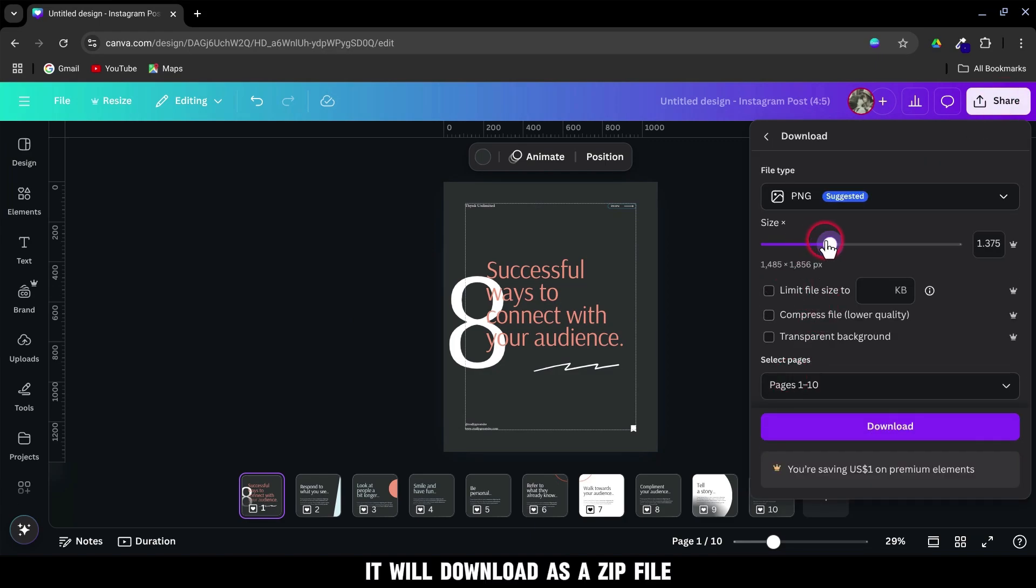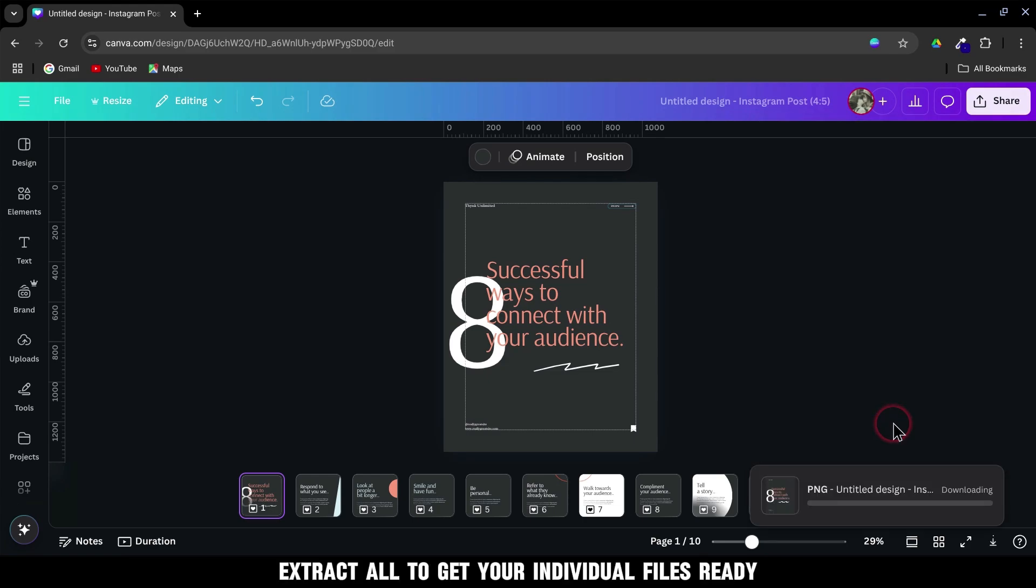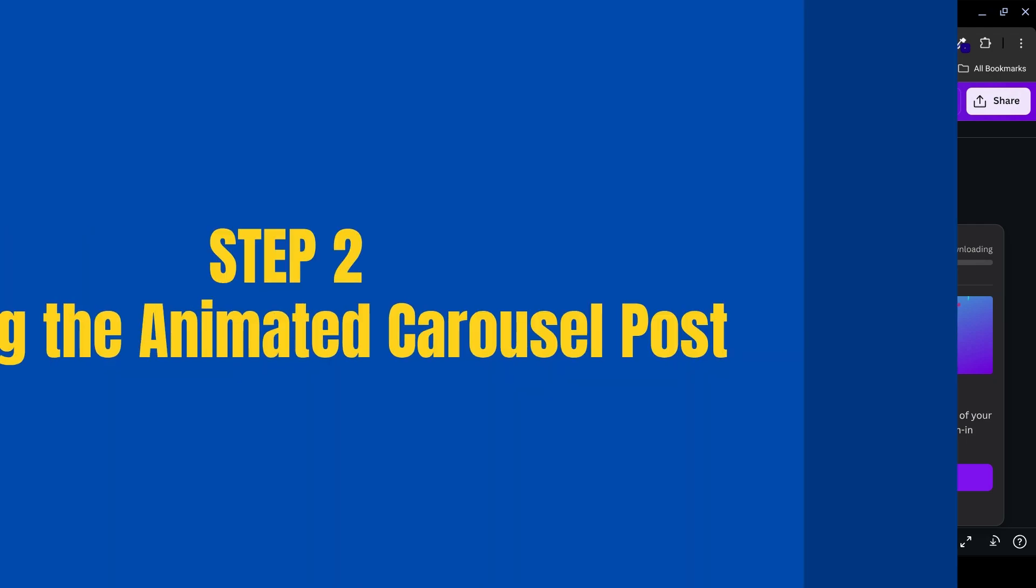It will download as a zip file. Just go to your Downloads folder, right-click, and select Extract All to get your individual files ready.